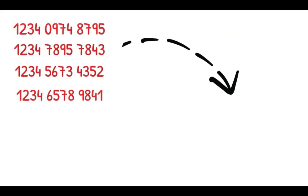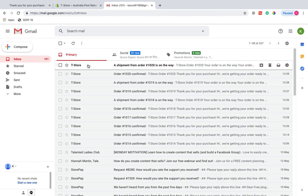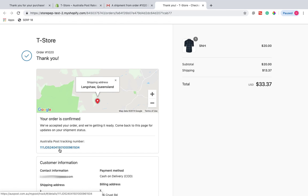Once the labels are generated, the tracking numbers are automatically updated for the respective orders, which are then sent to the customers via email. Now the customers can track their shipments easily.